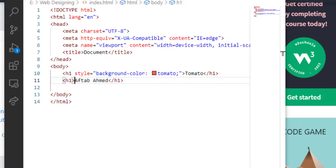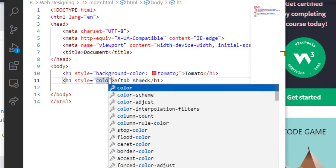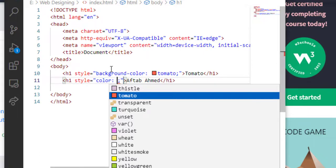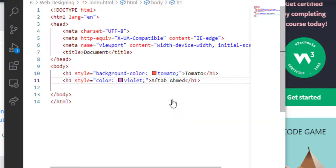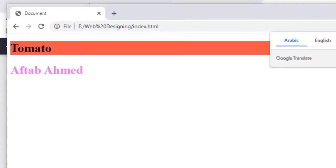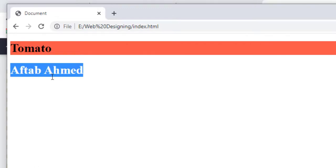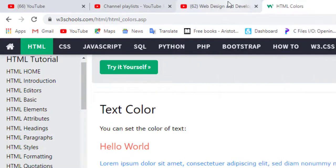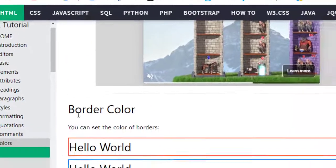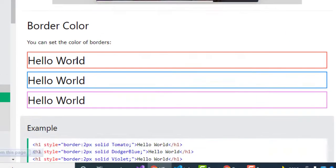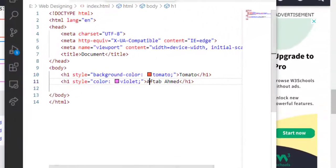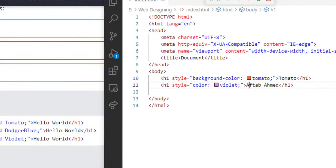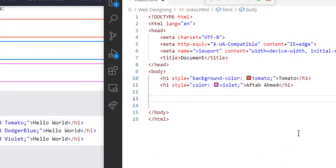Now, what about the text color? We will see the text color. I am writing another element — I am writing a name. In the H1 element I will use the style attribute, and in it I'll write just the color property. Previously I used background-color; now I will use the color property. I am using the violet color for printing the name. You can see here the name has been printed in the violet color.